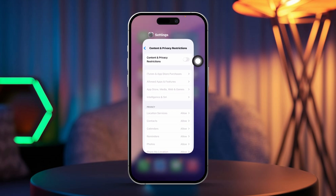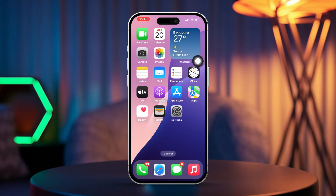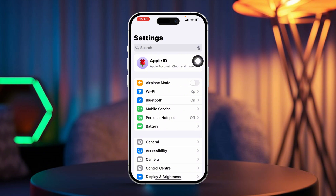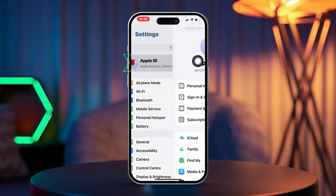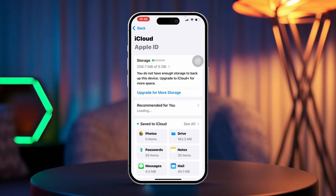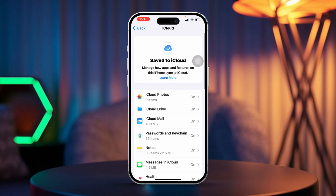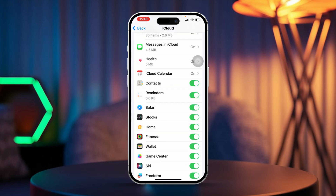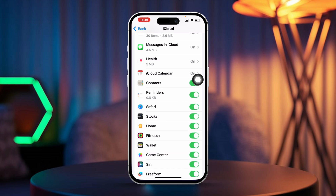Solution 2: Check iCloud sync settings. First, open Settings. Next, tap on your Apple ID at the top of the screen, then tap on iCloud. After that, scroll down and make sure Reminders is toggled on for syncing. If it's already on, go ahead and toggle it off, then back on again.